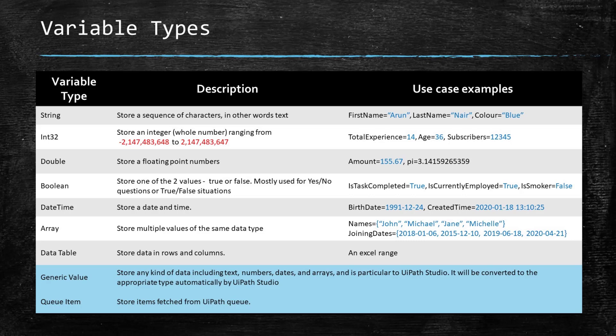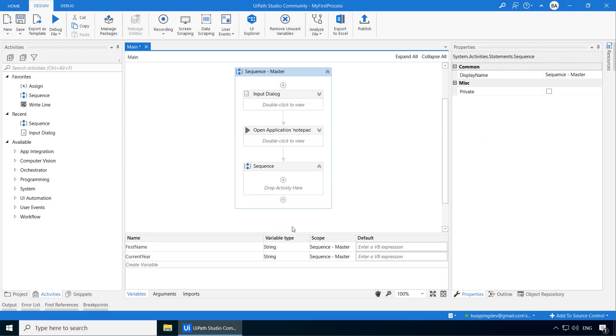QueueItem is used to store an item that is fetched from UiPath's queue. We will discuss queue when we get to Orchestrator. GenericValue and QueueItem are UiPath proprietary variable types, while the rest of them are from Microsoft.NET's common runtime library. Alright, now back to our process. I will go ahead and delete this sequence as we don't need it.